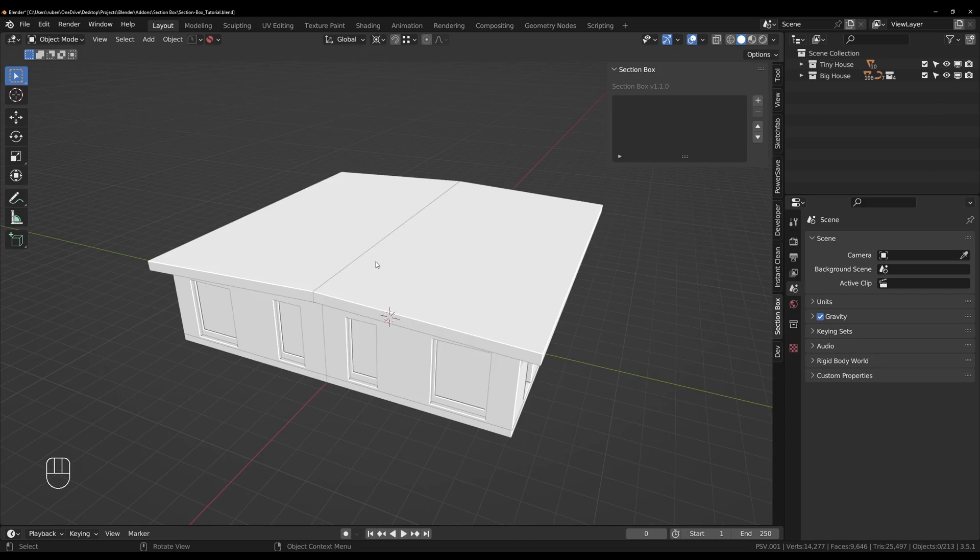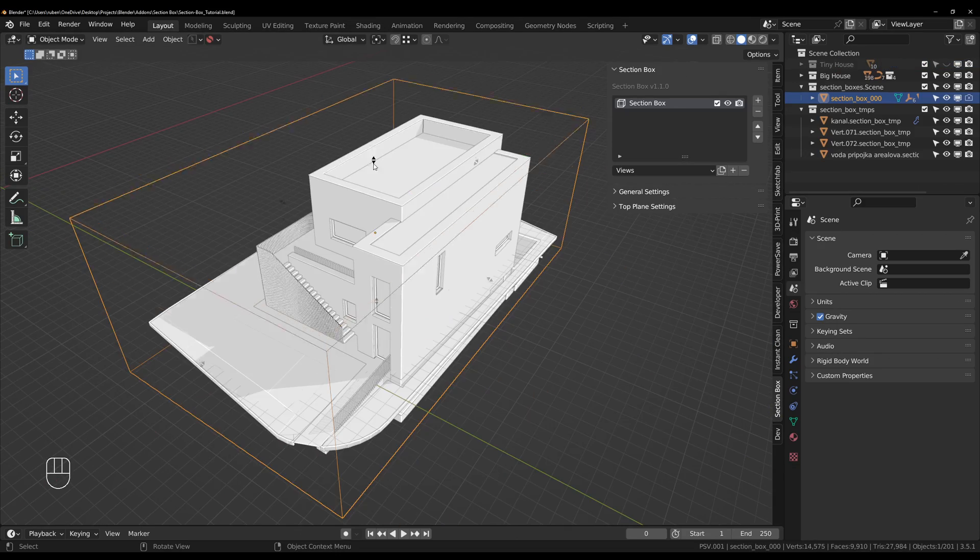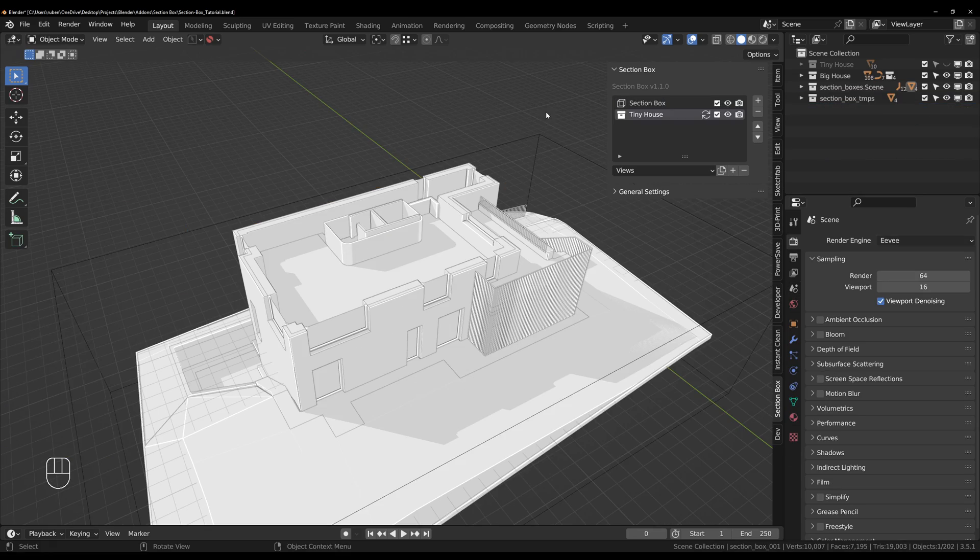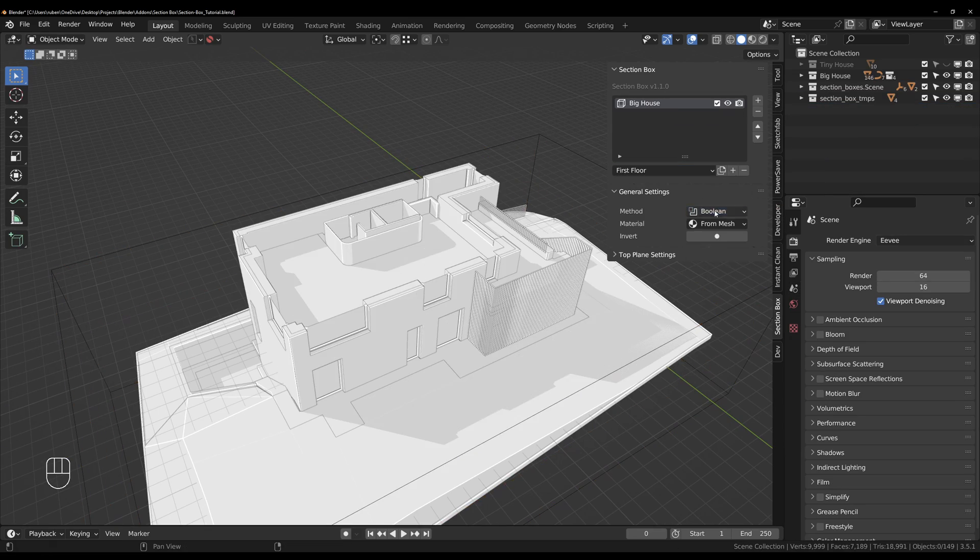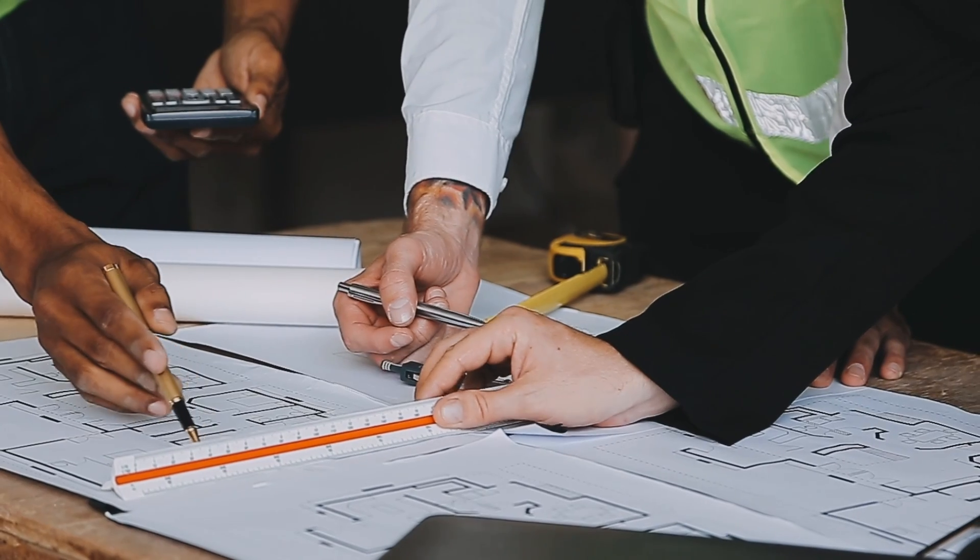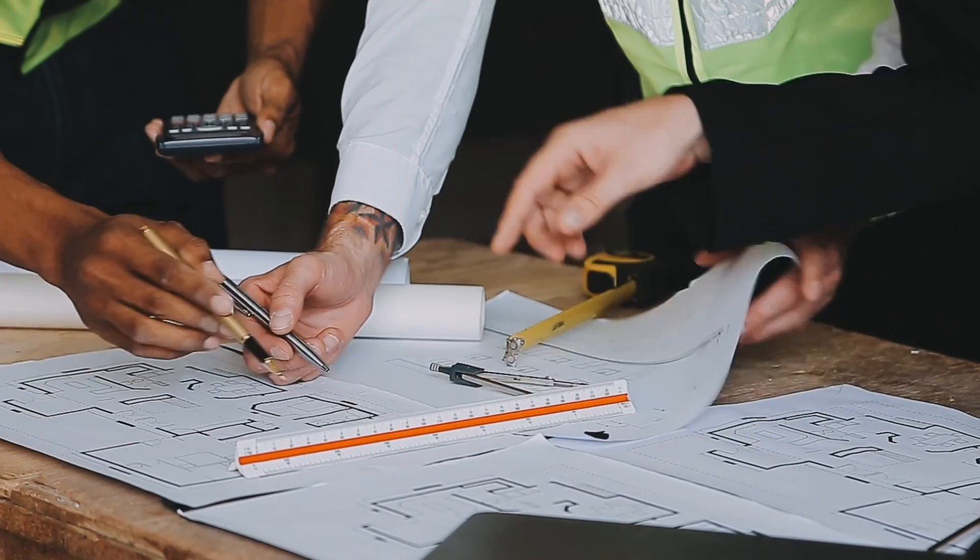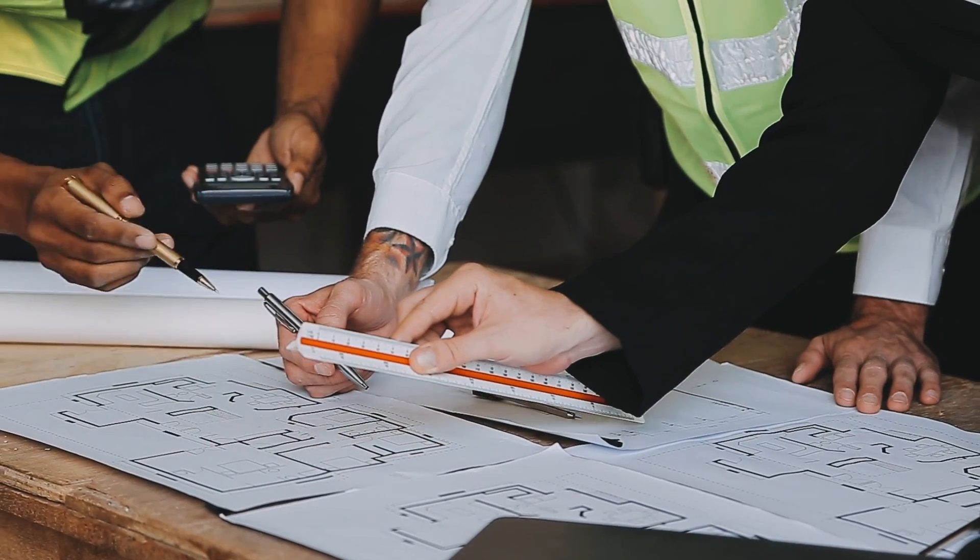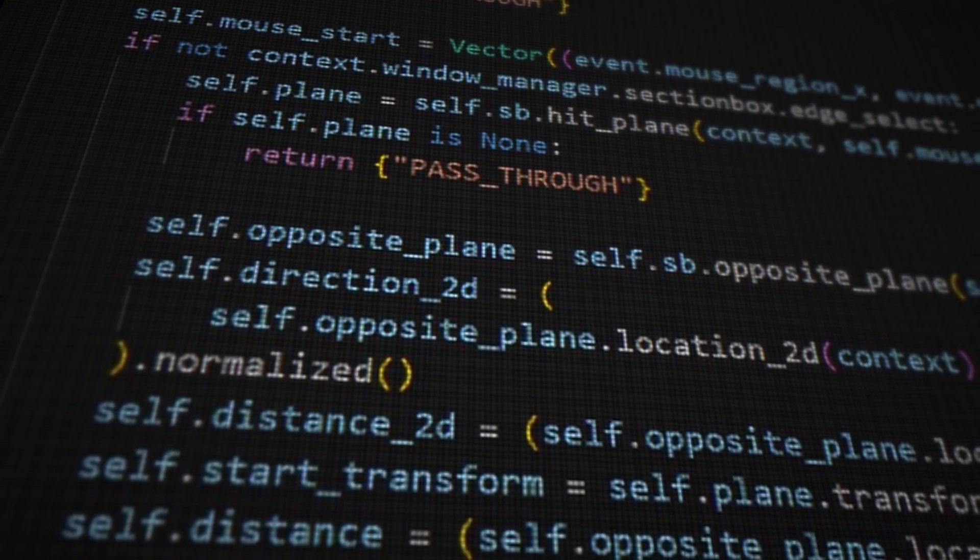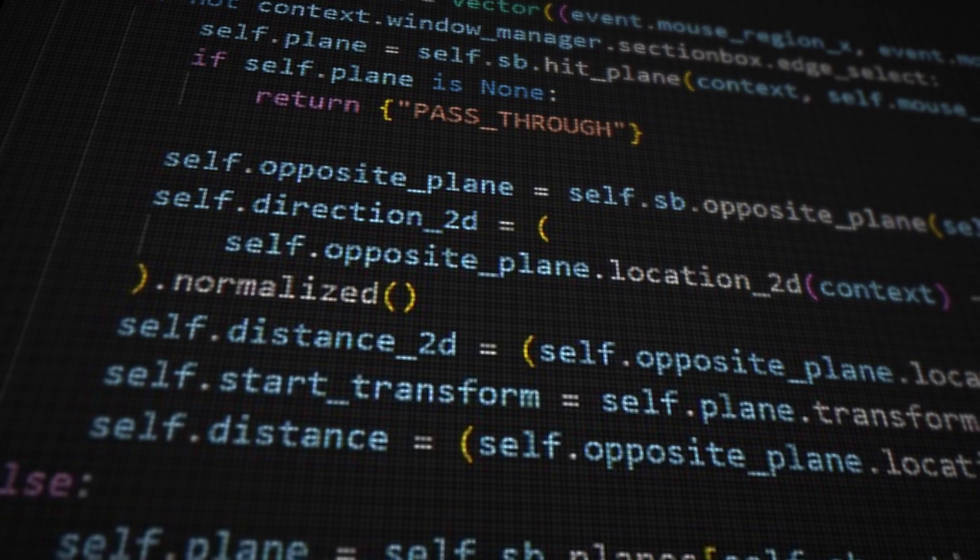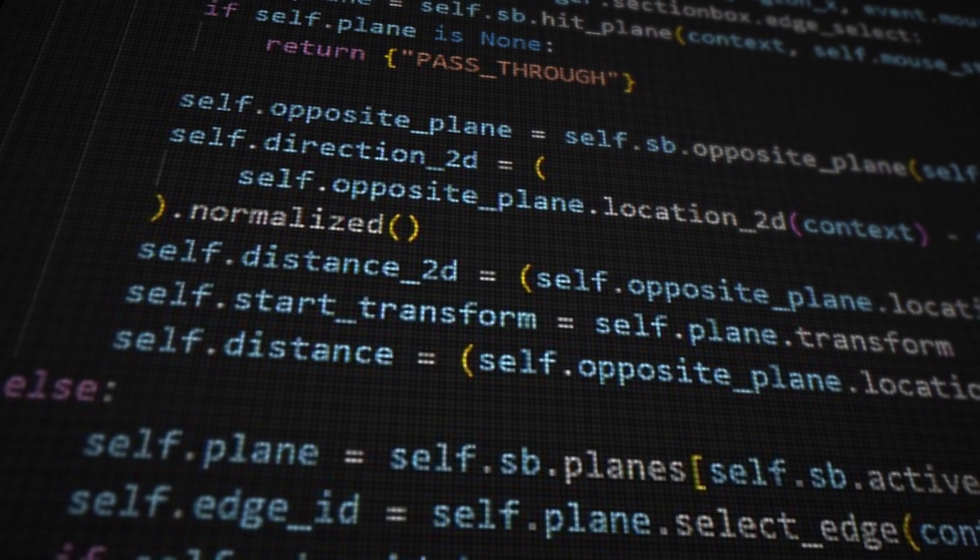Hi, I'm Ruben. Today we're about to revolutionize your workflow with this section box add-on. If you ever tried to create elevations in Blender by hand, you'll understand that it's close to impossible. I've spent a ton of time developing this feature as part of section box, letting you create elevations in one click.